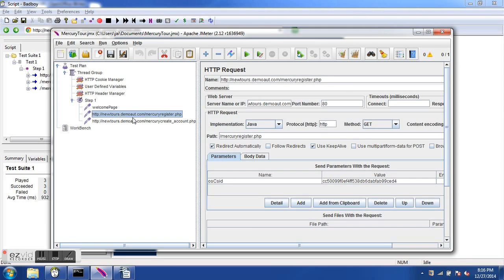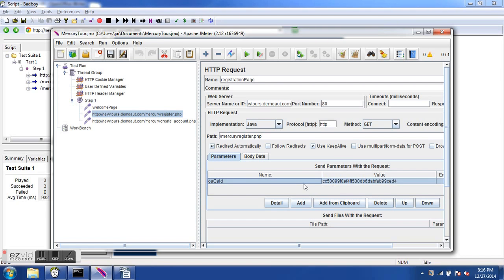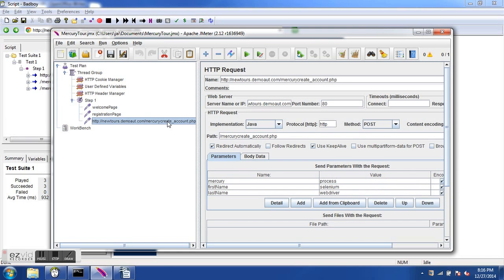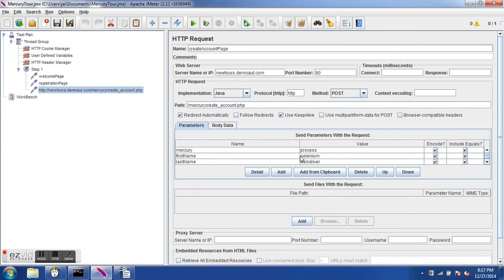The next sampler is the registration page — let's name it 'Registration'. The server name remains the same, the path has changed to /mercury/register.php, and there is one parameter being sent with this request. The last sampler is the create account page — we name it 'Create Account Page'. The path is /mercury/create_account.php. I had sent first name as 'Selenium' and last name as 'Webdriver' but left the remaining parameters empty, as you can see here.